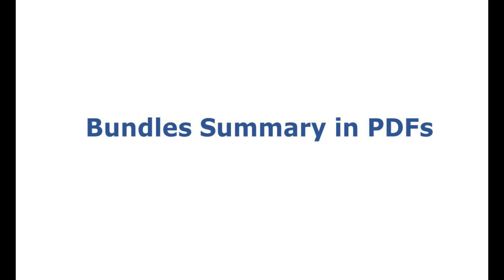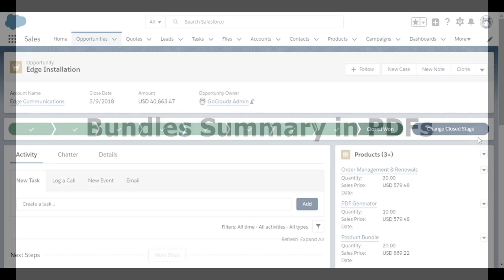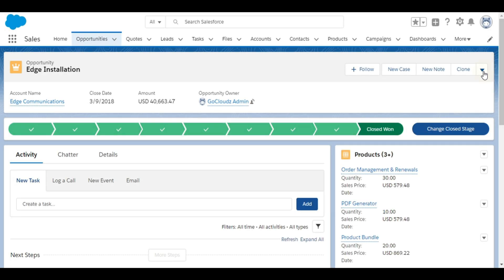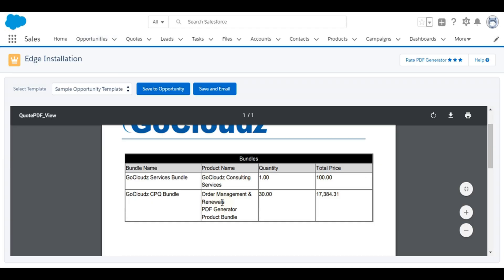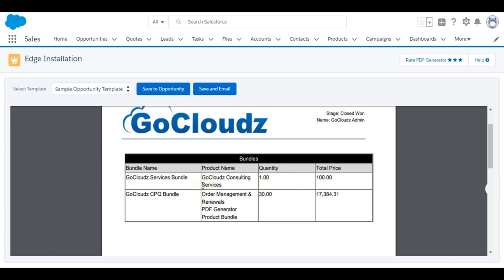Using our other AppExchange app PDF generator, bundle summary can be shown on PDFs. If PDFs are generated by sales reps on opportunity, quote, order, or work order, you have an option to hide individual item details and show bundle summary instead. You can configure how you want to display bundles to your customers.